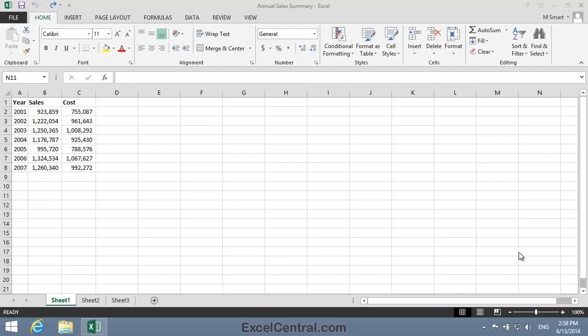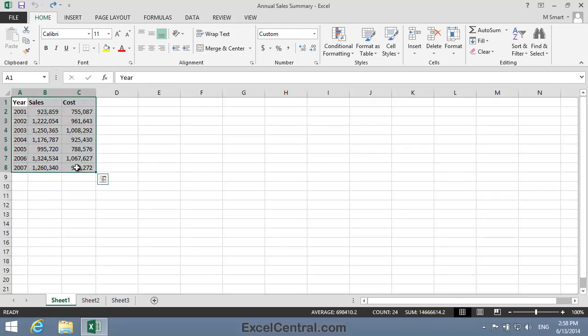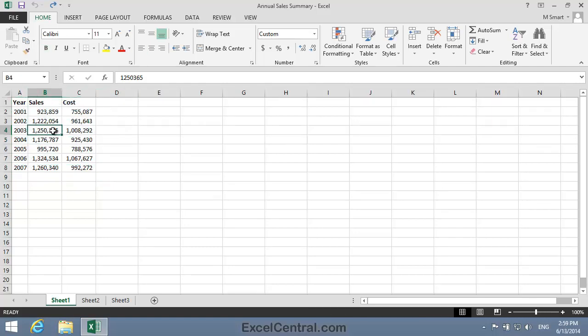Let's begin by displaying the range shown on this worksheet as a clustered column chart. To do that, I'll click on any single cell inside the range. Note that it's not necessary to select the entire range when you want to chart all of it. If you simply click any cell inside the range, Excel will automatically select the entire range for the chart's source data. In this case, A1 to C8.